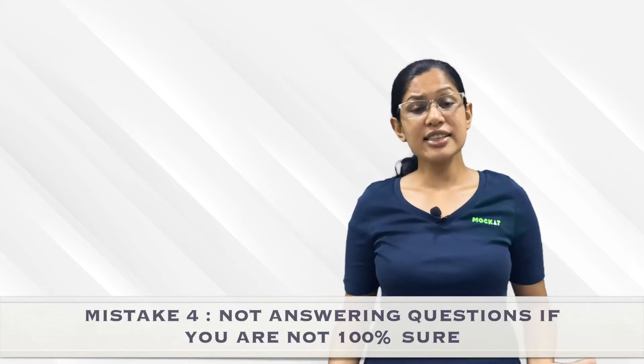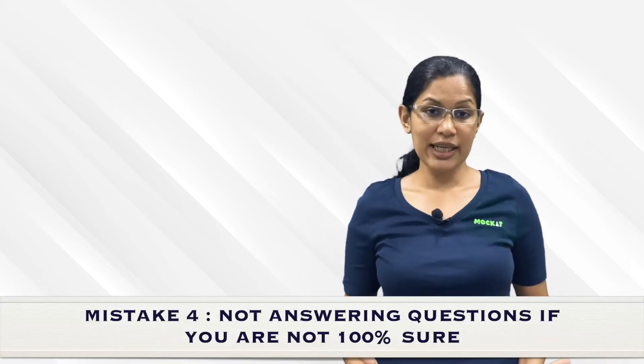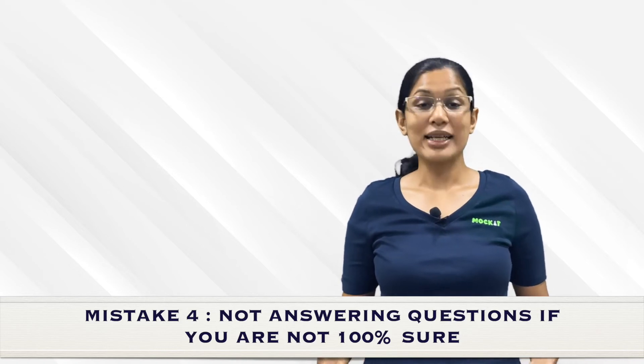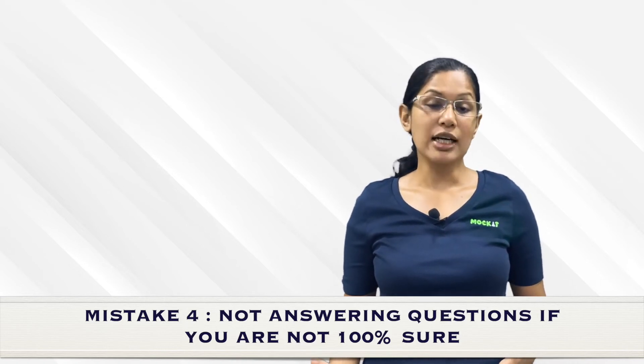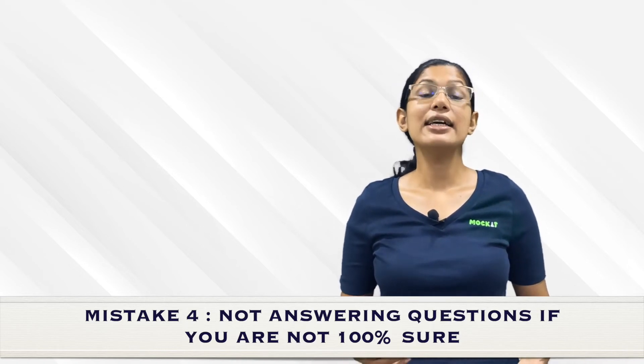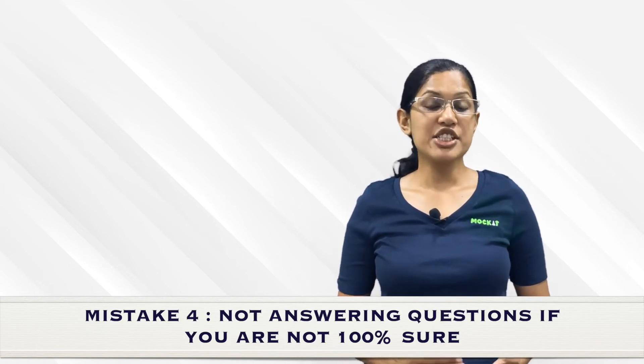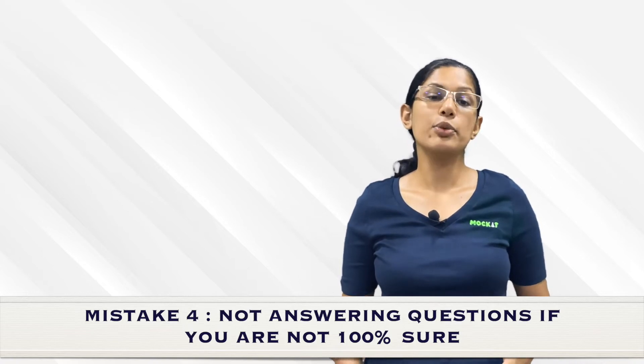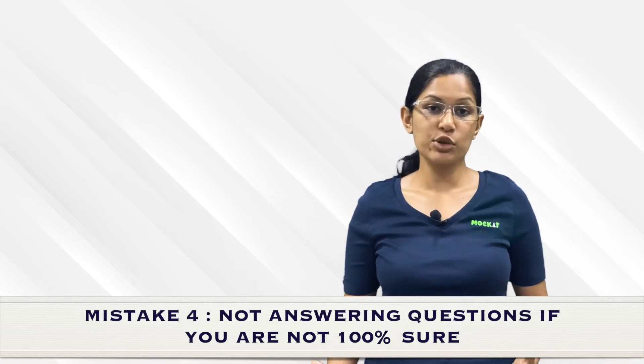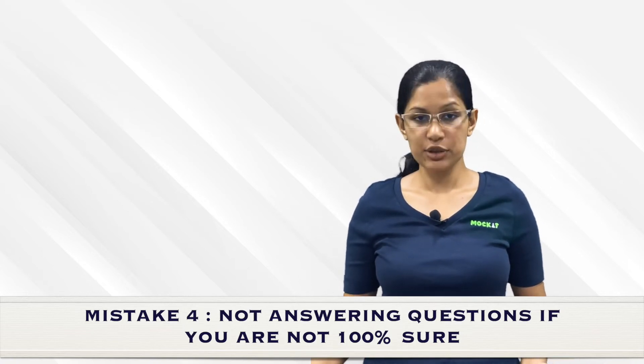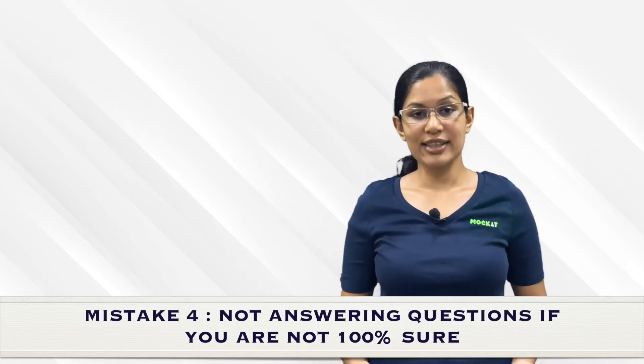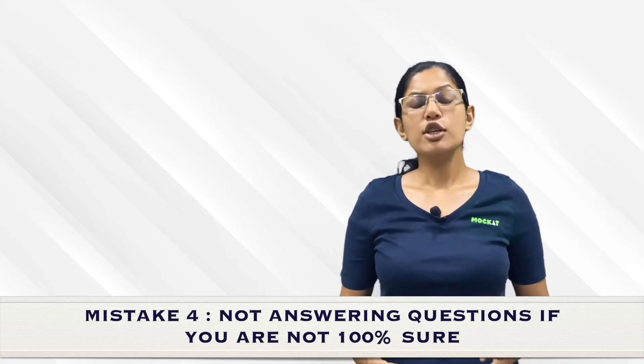This next error is another heartbreaking one because many students, once the response sheet is out, realize that the answer they felt was right but were scared to check because it could lead to minus one, was the right one. Let's take a scenario where you're solving four RCs and in each RC there's a question you're not sure of. Out of four options, you're able to eliminate two but you're torn between the remaining two.